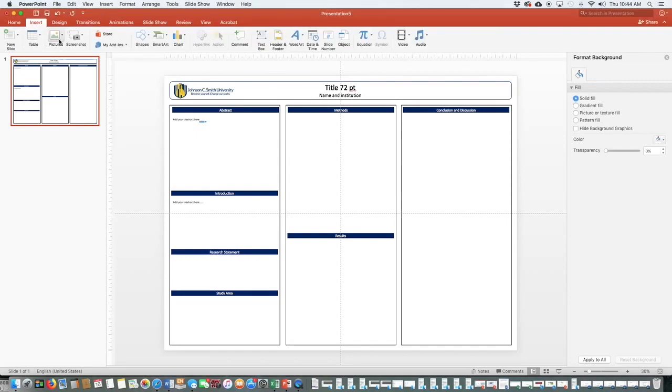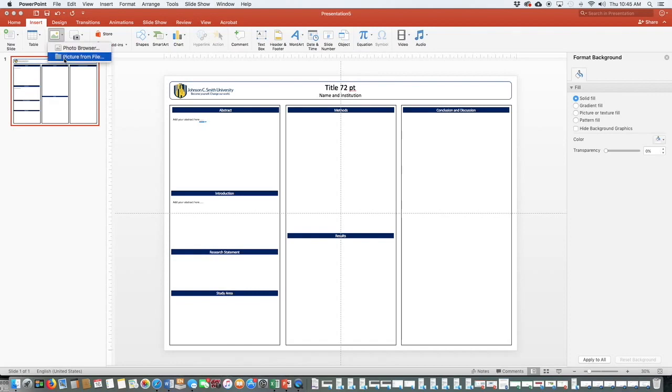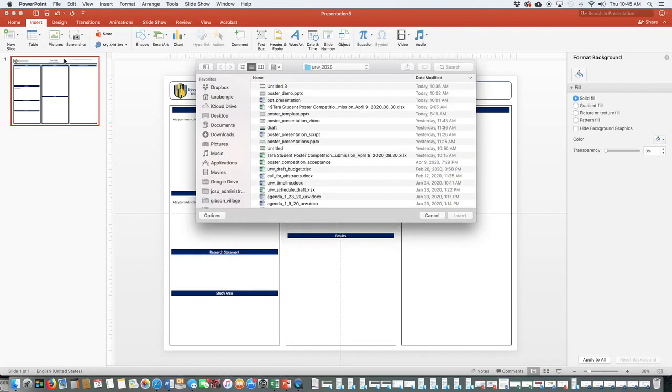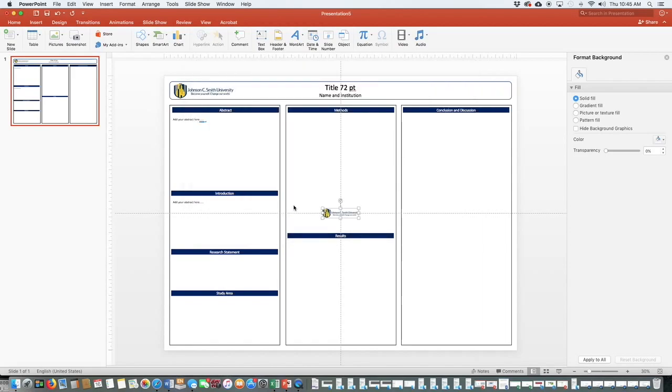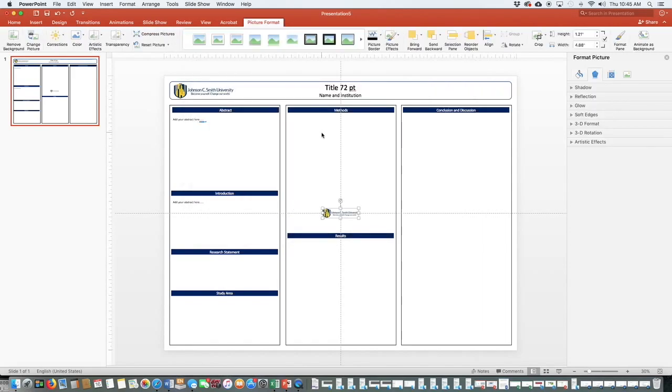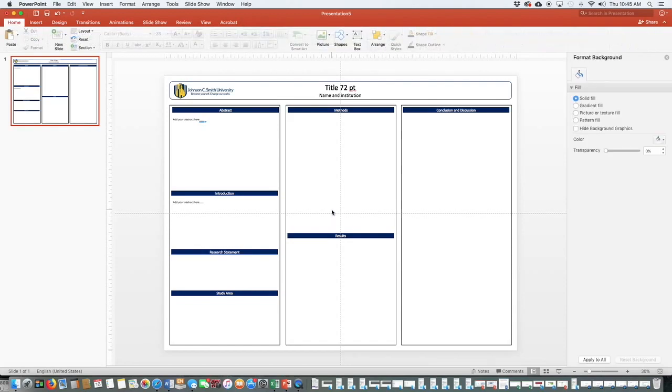We can also add a picture by coming over here to the insert tab. Go to picture from file. We can browse right here. And same process there, same effect.